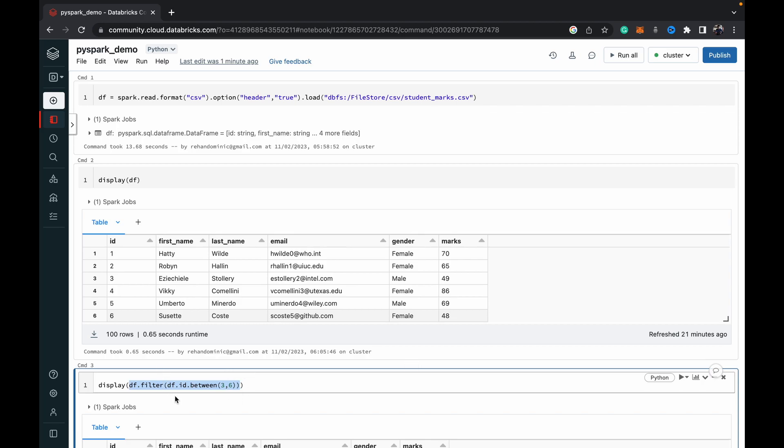So inside parentheses, we specify the column on which we want to filter the data, which is df dot ID. And then we do a dot between and then specify the range of values, and this is three to six in this situation. And remember that these are inclusive, so the rows with values three and six will be included in the returned results. And then we're just wrapping that in a display so that we can get the output.